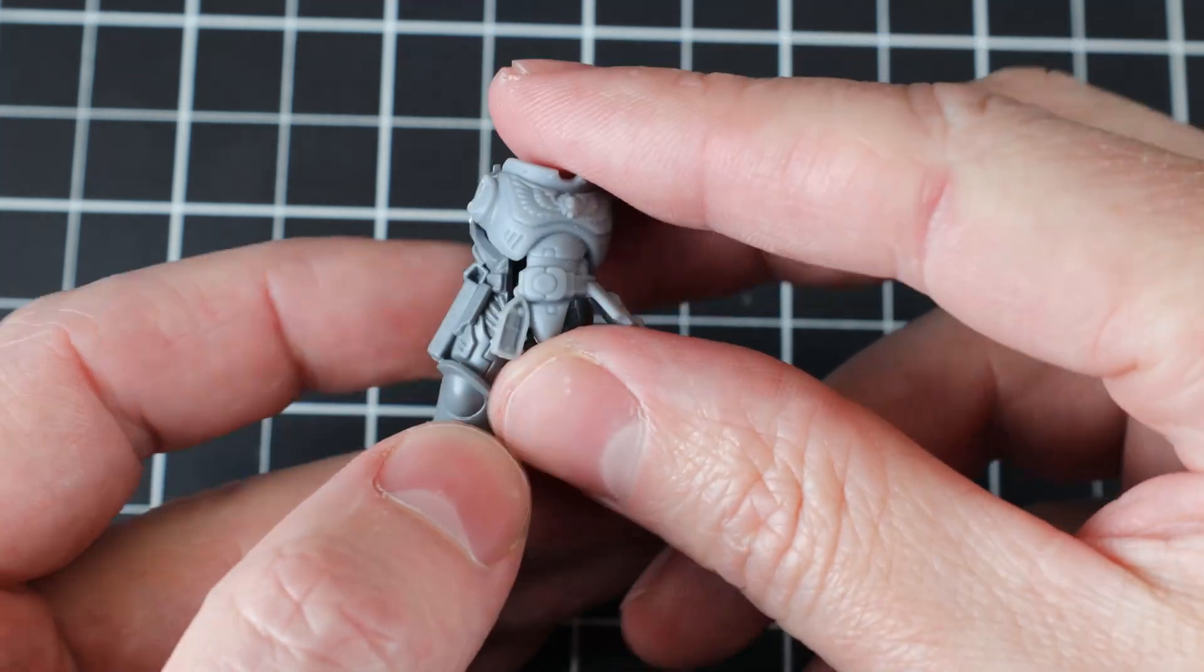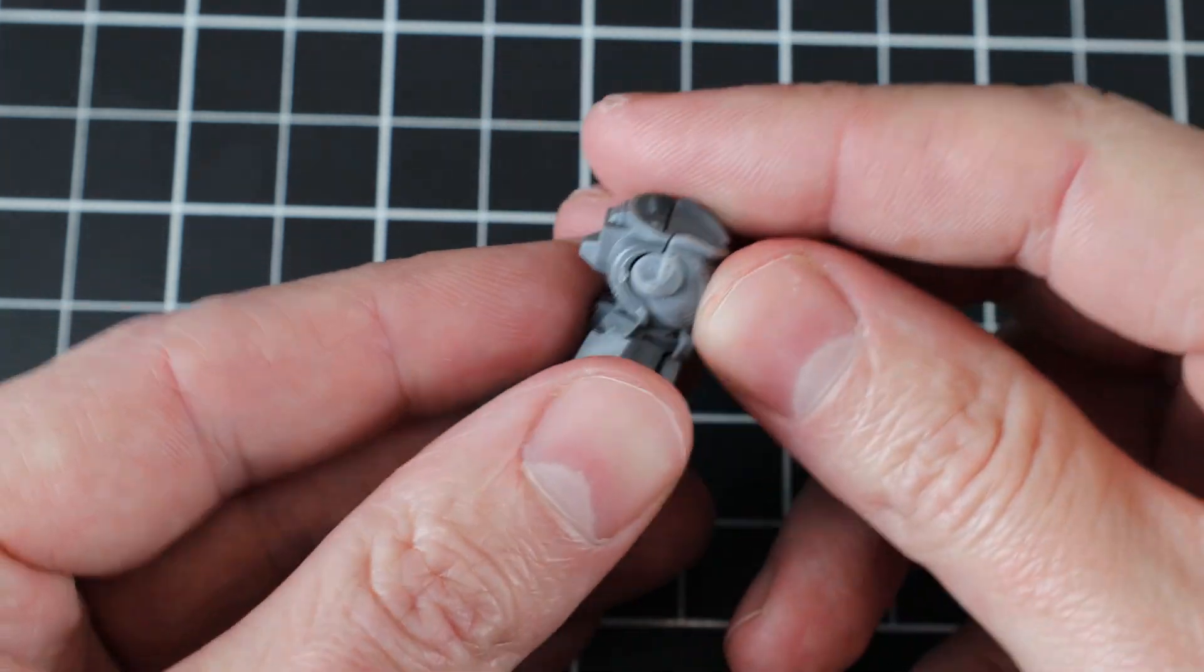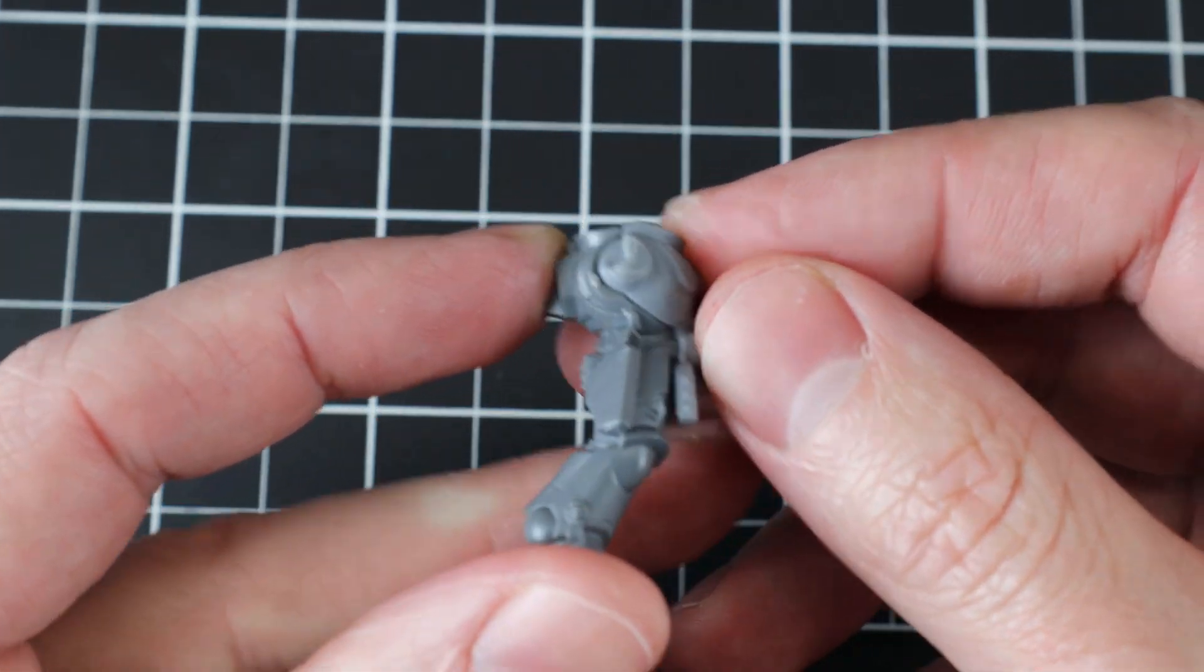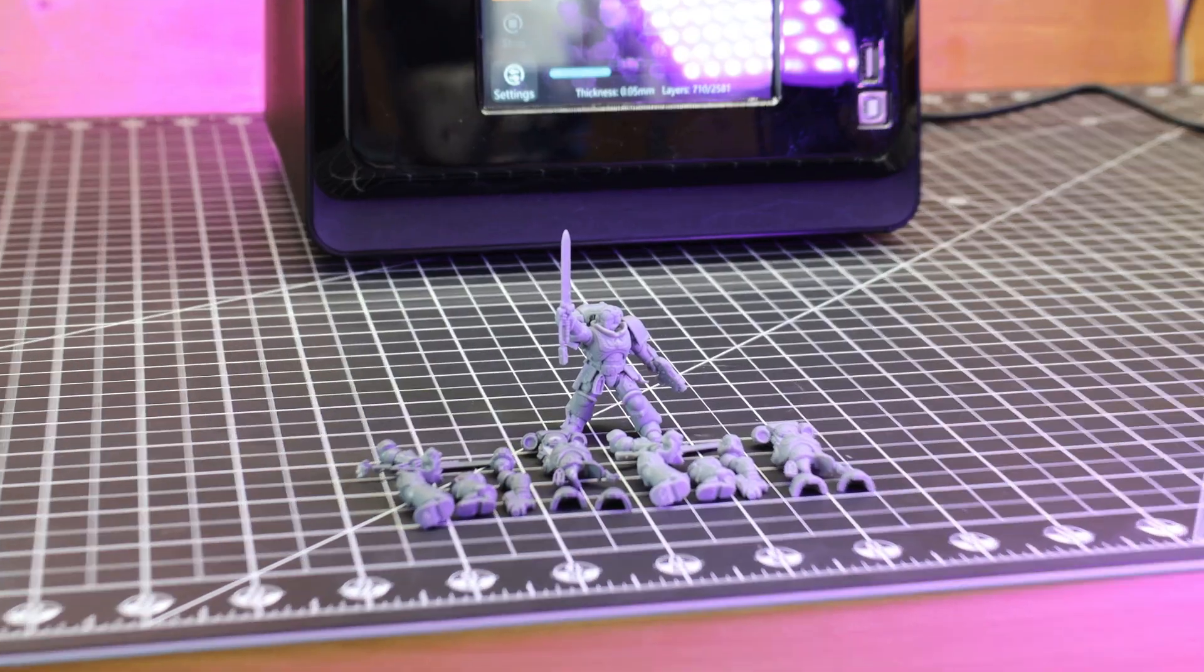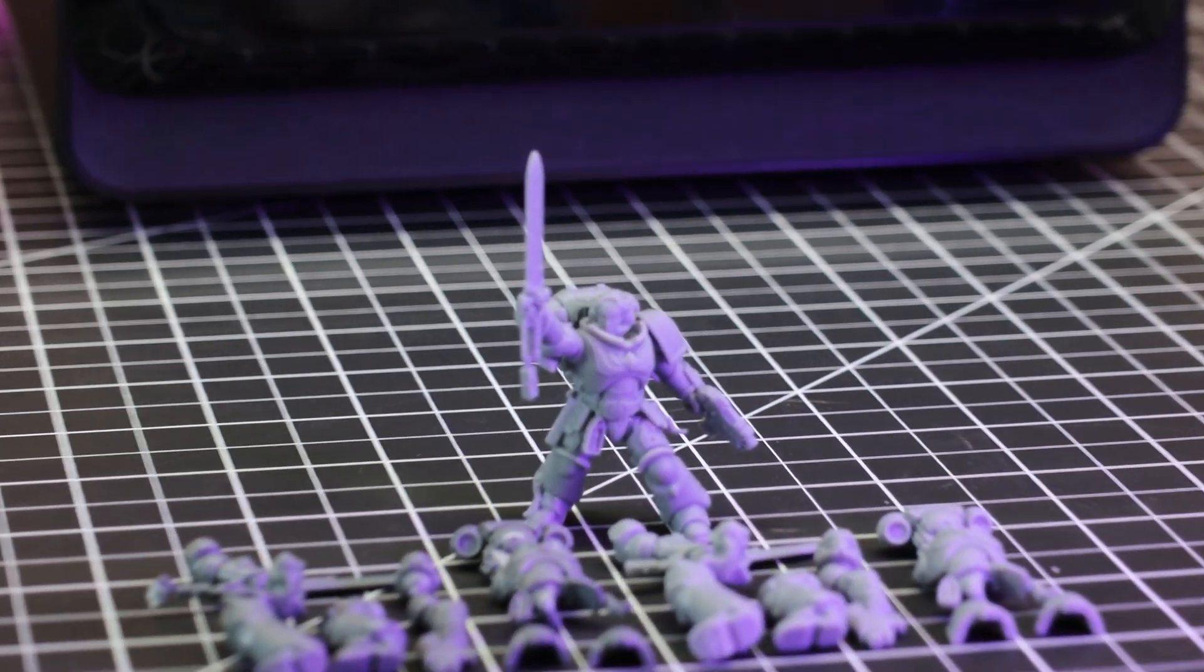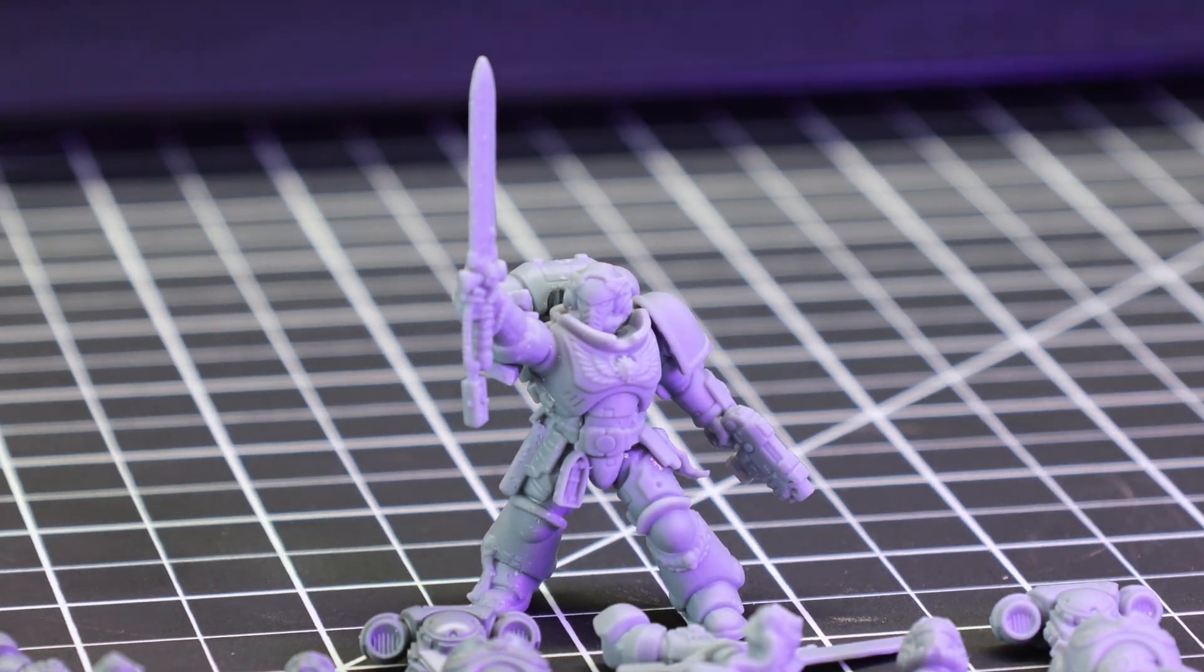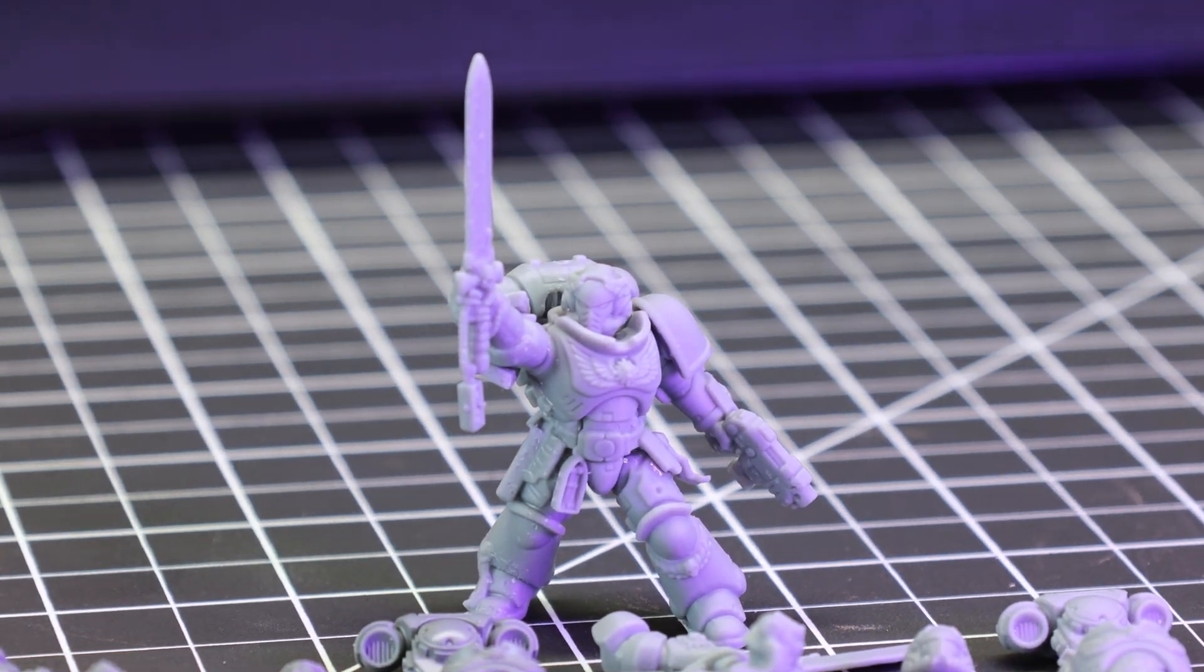With that said, the printed parts do match up perfectly with the original parts. And I was able to build out an entire model from just the 3D printed parts.